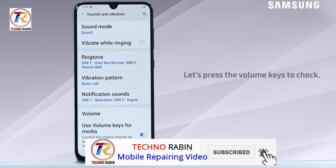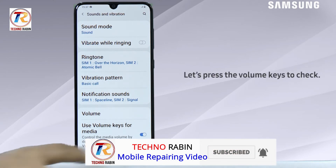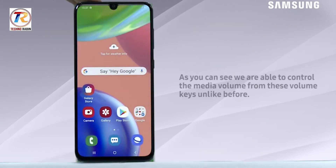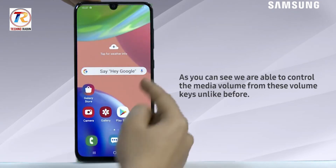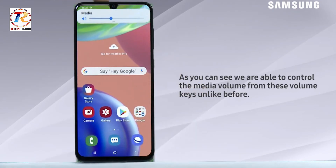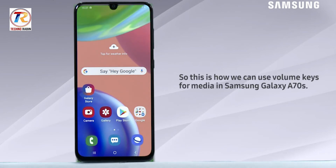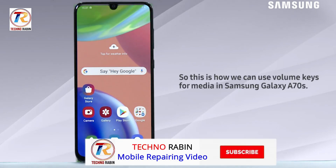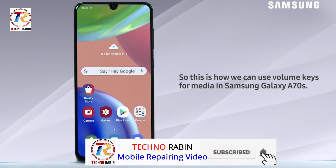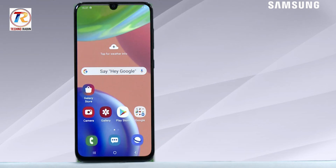Now let's see how it works. Let's press the volume keys to check. As you can see, we are able to control the media volume from these volume keys, unlike before. So this is how we can use volume keys for media in Samsung Galaxy A70s. Hope this video was a great help — thank you for watching.